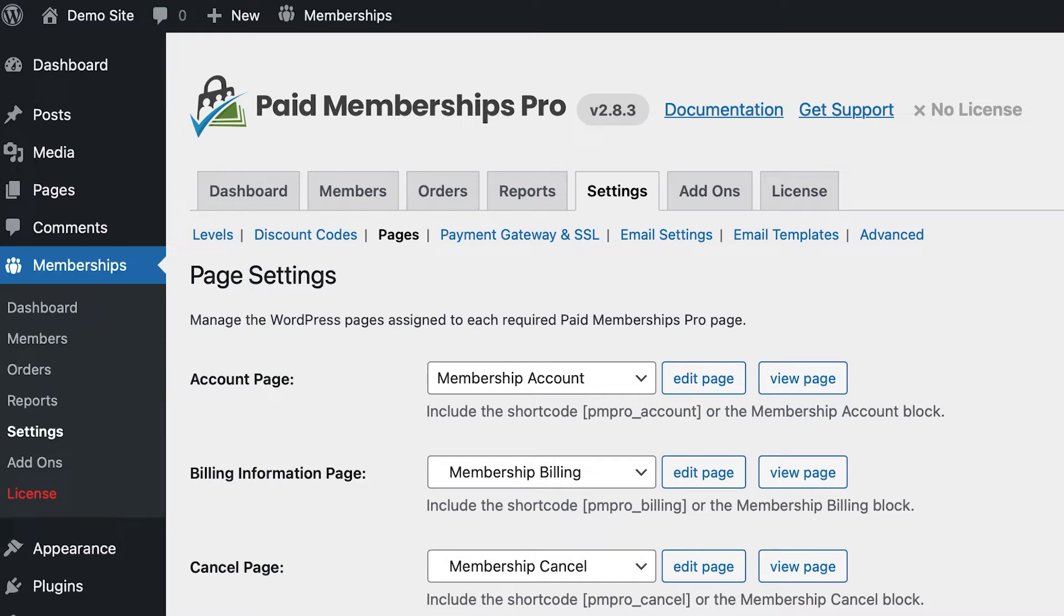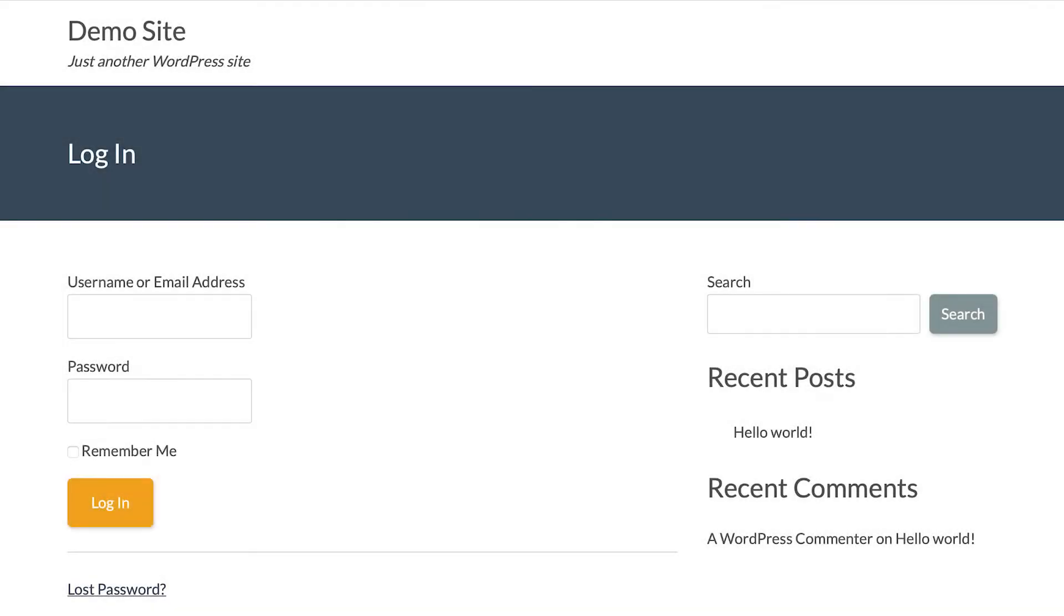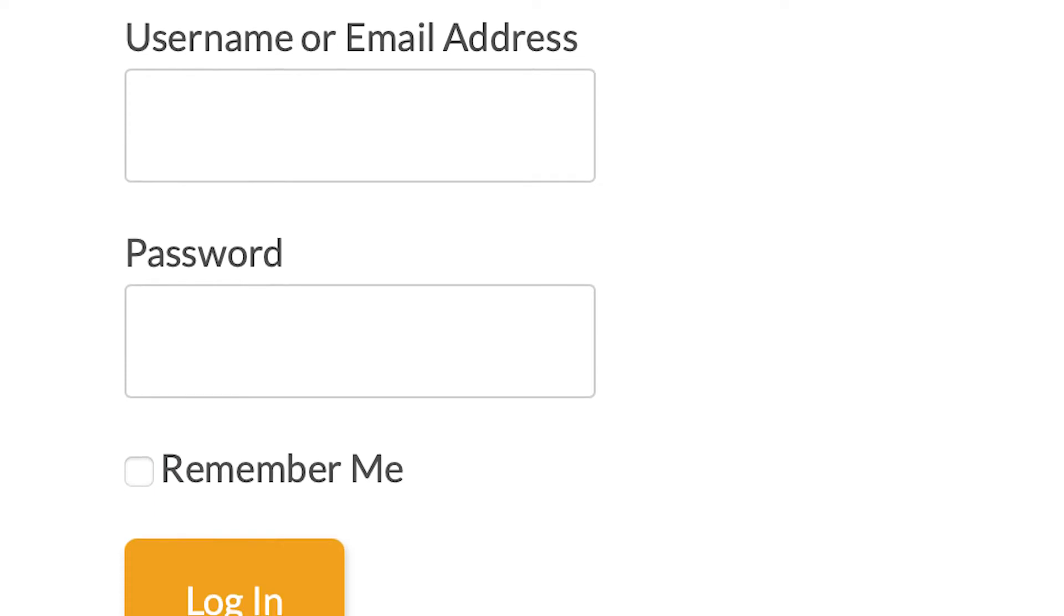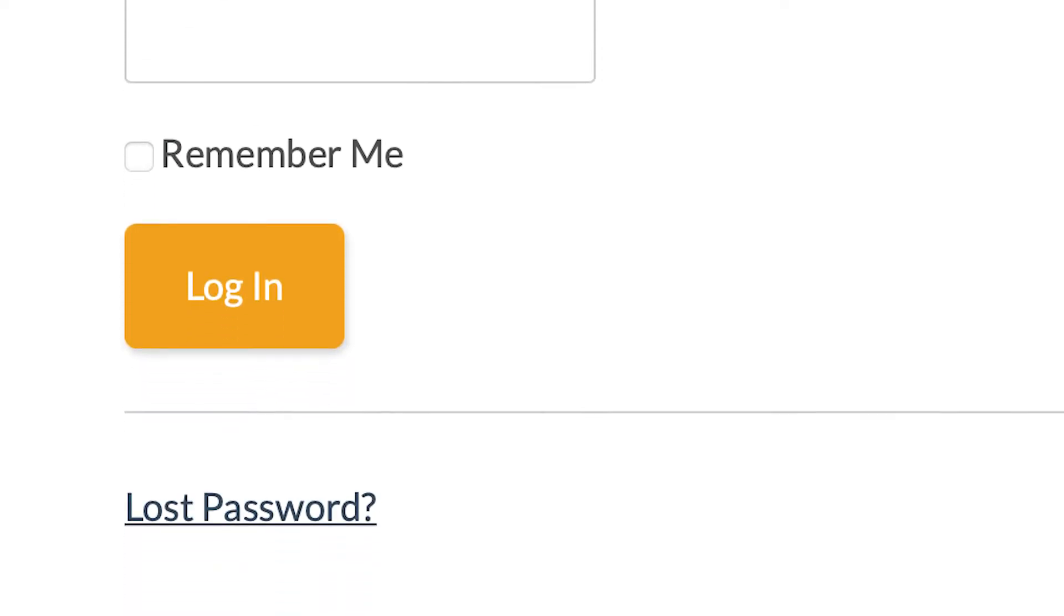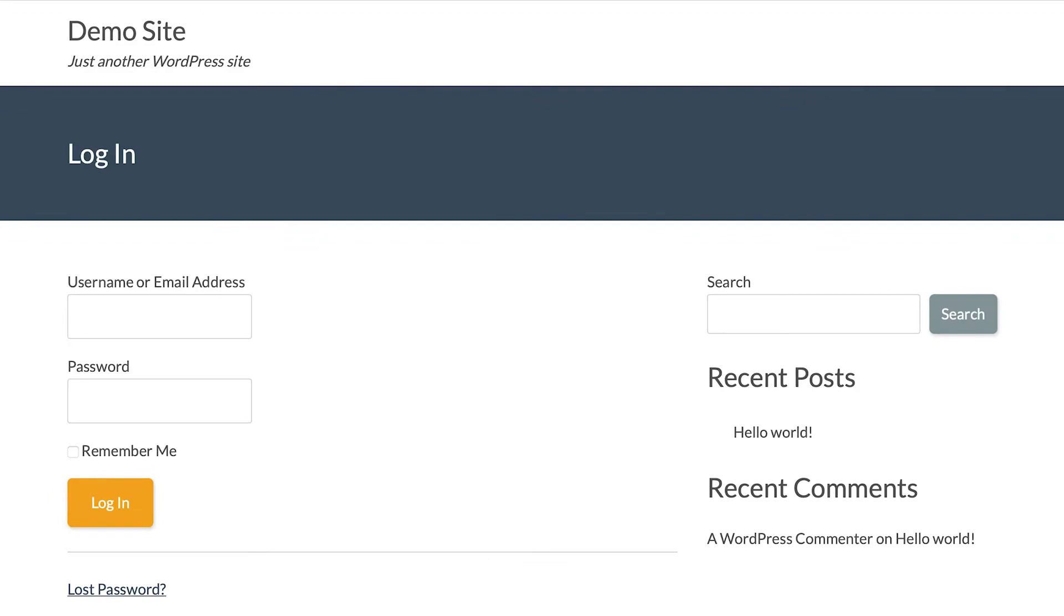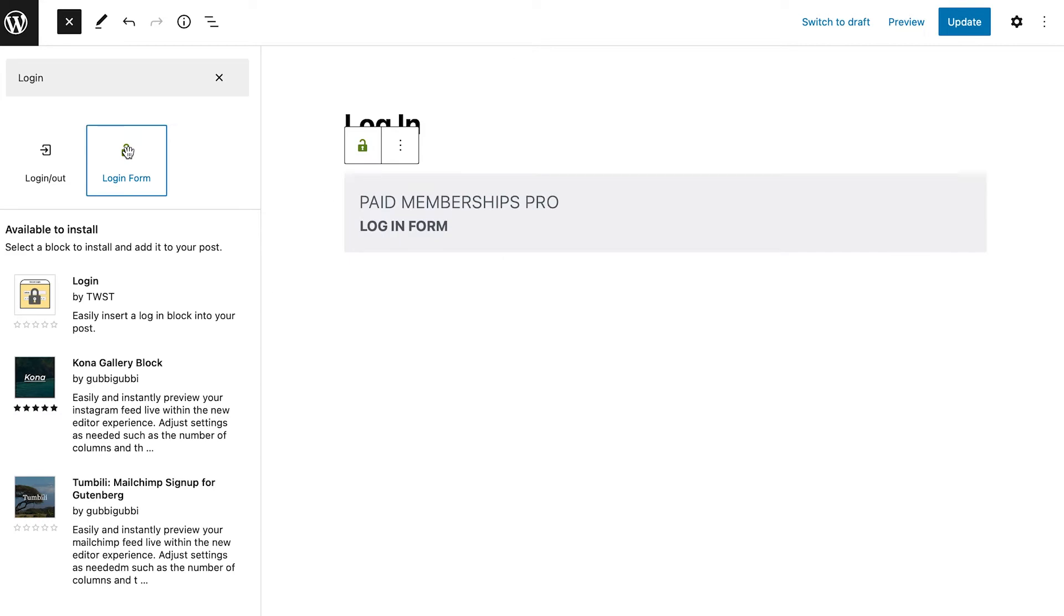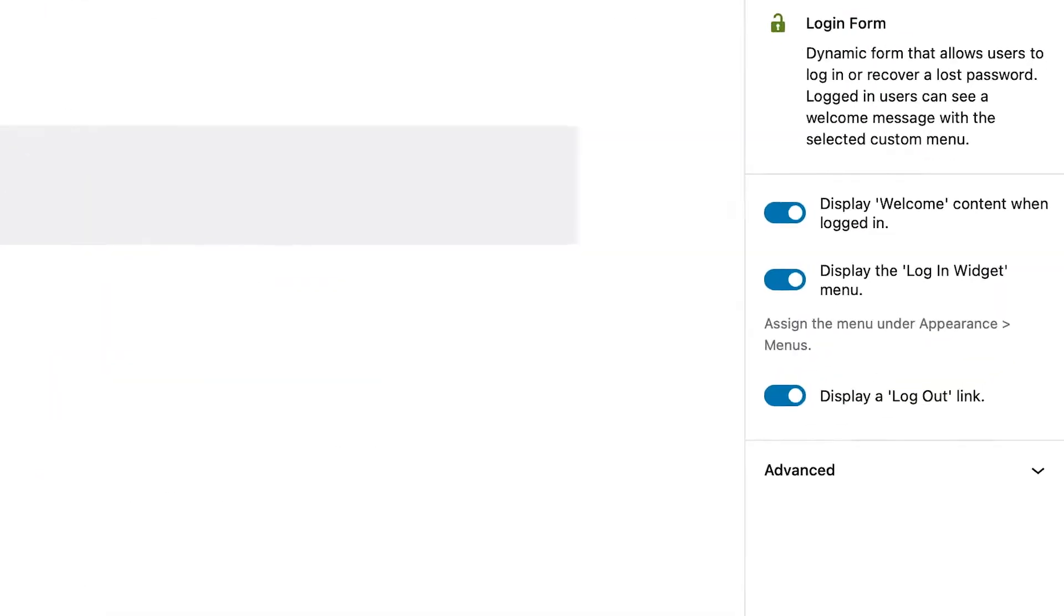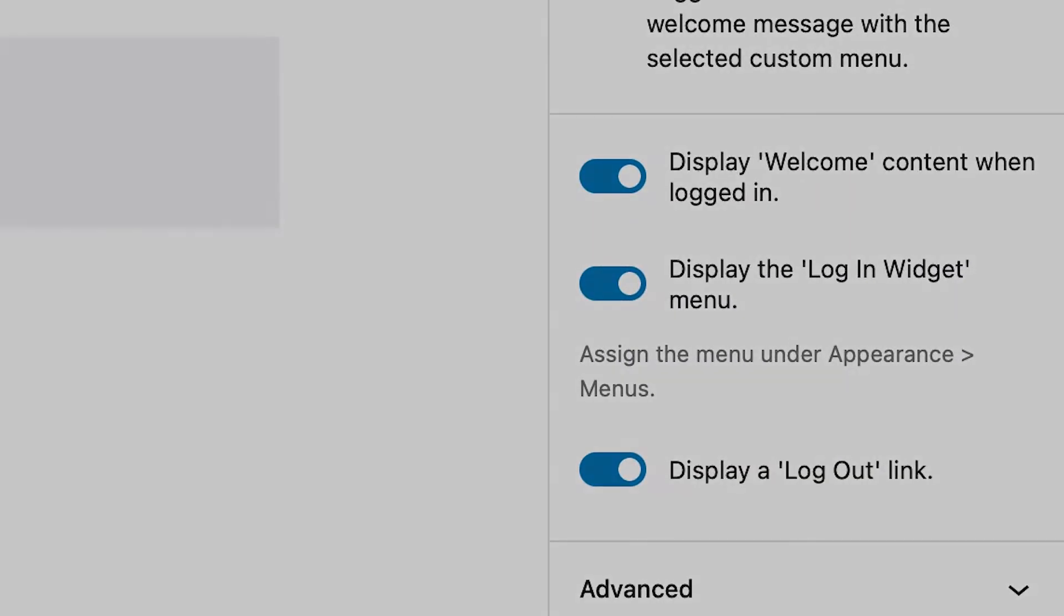Remember that your login page must contain either the login form block or the PMPro login shortcode to function correctly. Either of these methods will display the form with login fields, a link to recover a lost password, and a join now link if your site is open for registration. The corresponding block settings or shortcode attributes also allow you to display a logged-in view on this page.